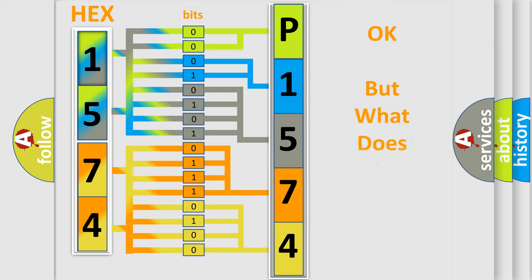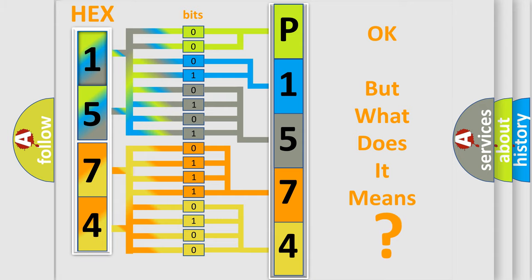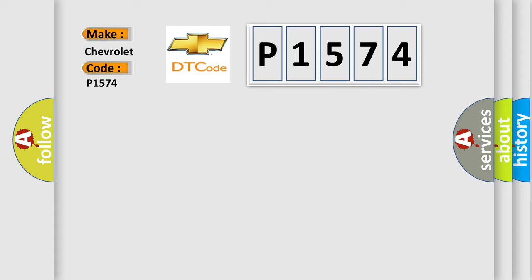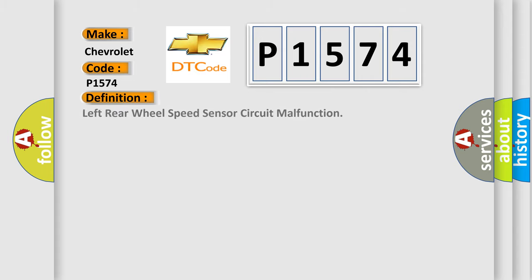We now know in what way the diagnostic tool translates the received information into a more comprehensible format. The number itself does not make sense to us if we cannot assign information about what it actually expresses. So, what does the diagnostic trouble code P1574 interpret specifically for Chevrolet car manufacturers?